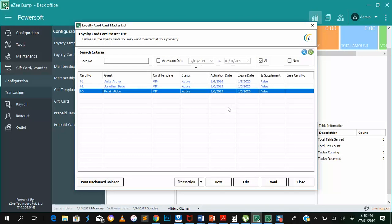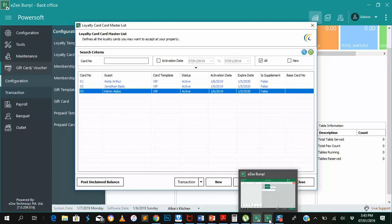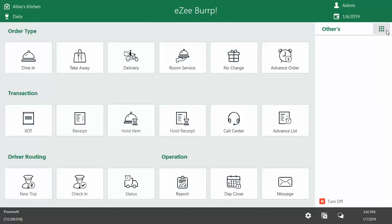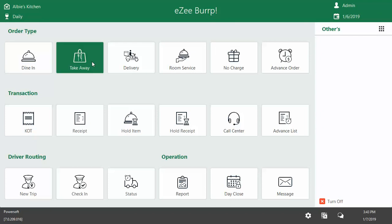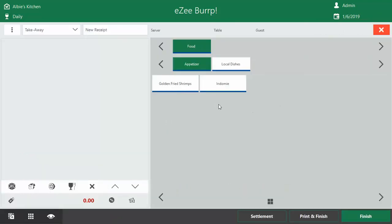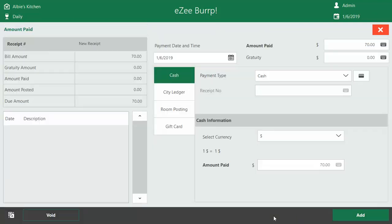All right, so now we want to show how a customer can redeem points. Open the EasyBurp POS, and let's say Kelvin decides to take a takeaway and he wants to go for golden fried shrimps, which is $70. Now we are saying settlement, so this means the customer is settling or paying, and we first choose the gift card.